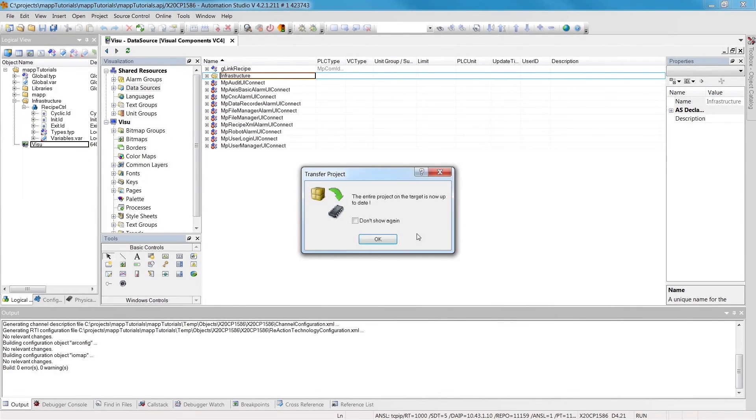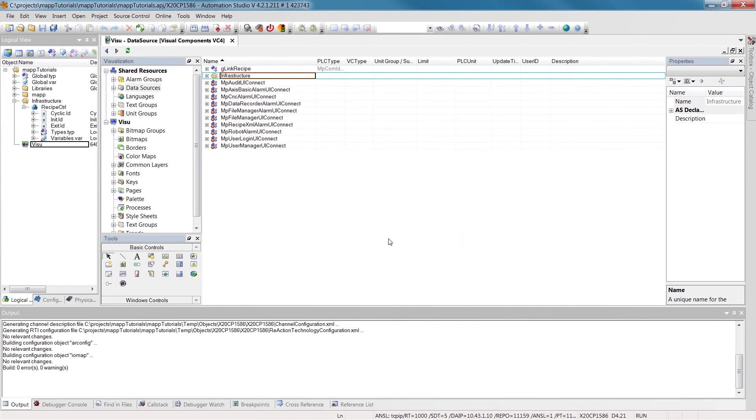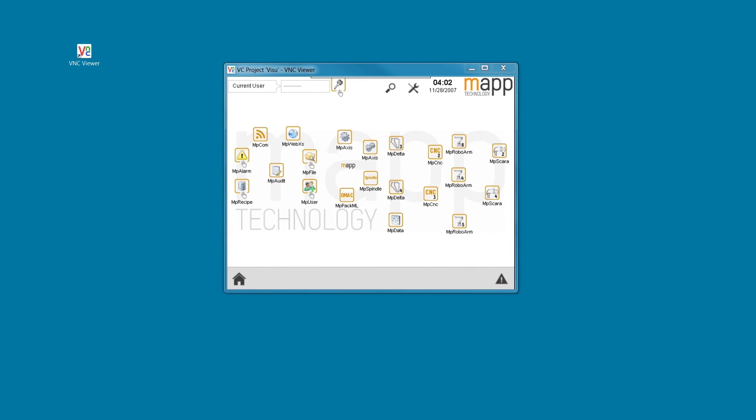Once we've applied our changes to the controller, we're ready to test the HMI application. We can access the HMI application using VNC Viewer. Our recipe management system is located on the page identified by the MAP recipe logo.